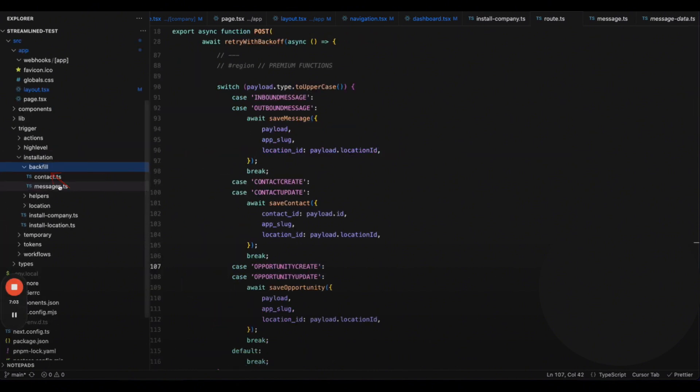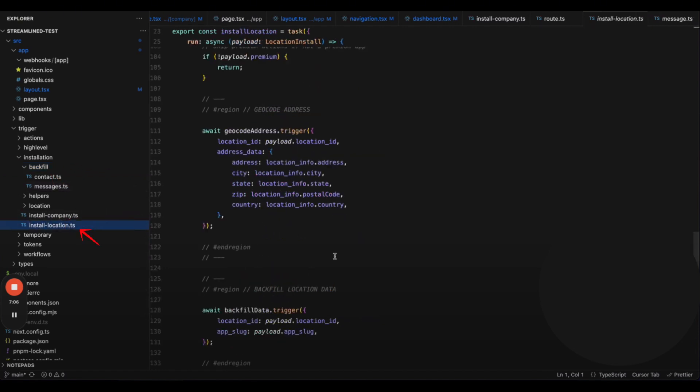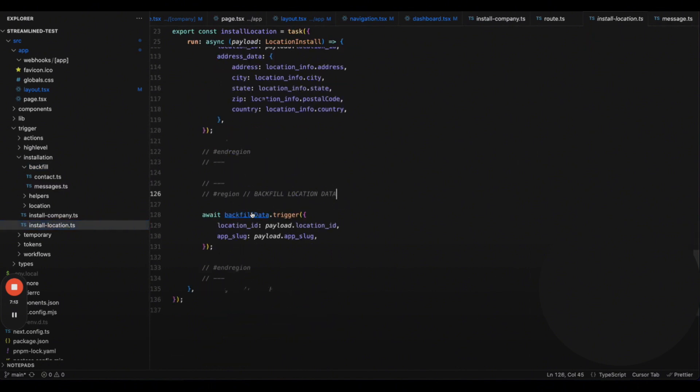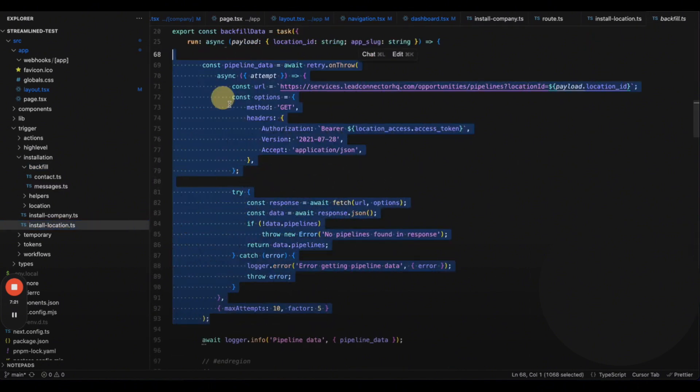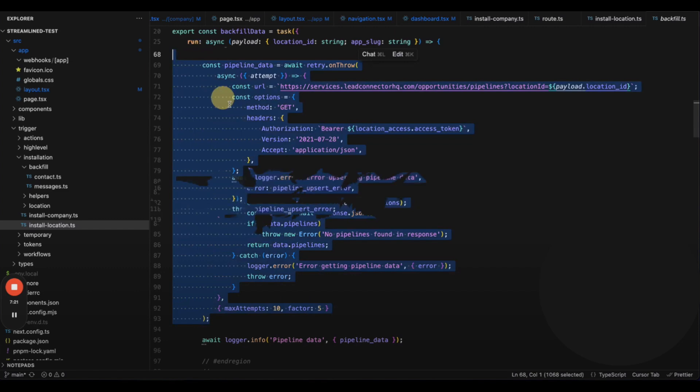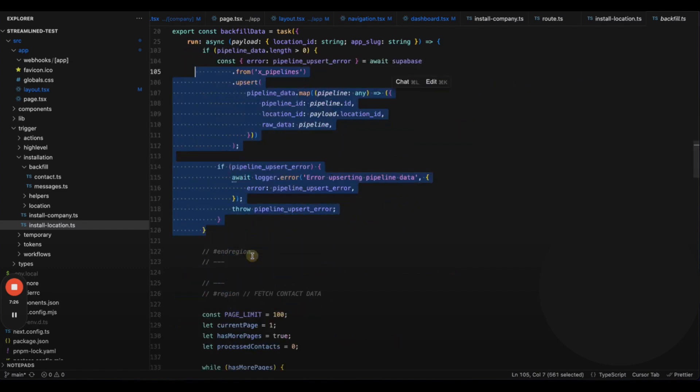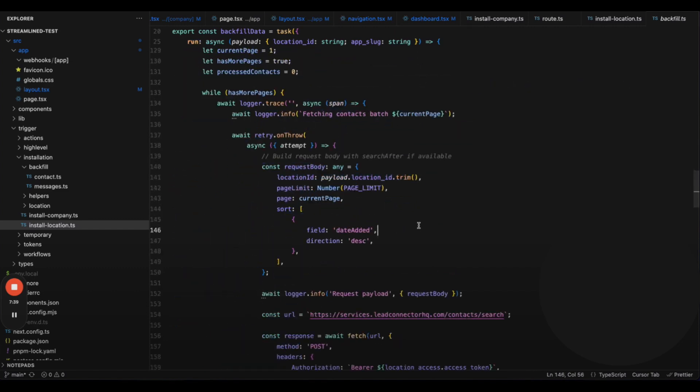The next step is backfilling all data when the app is first installed. When a location is installed, we also install the company and then associate the locations. Then we backfill the data. We get the access token, pull all pipelines and pipeline stages, and insert those into the database. Next, we pull every contact in that location. This is essential because you want the dashboard to display data immediately, rather than waiting for new data to trickle in.